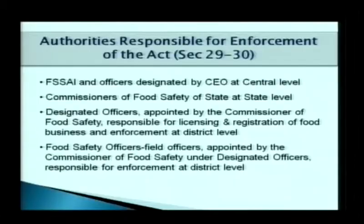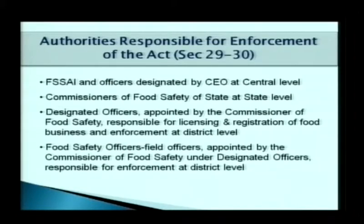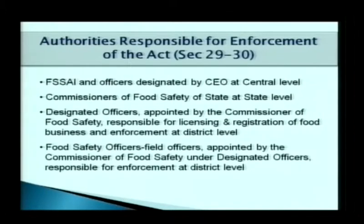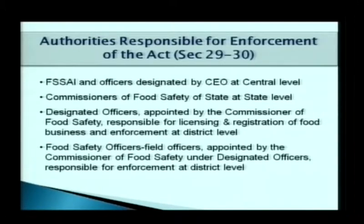FSSAI is responsible for enforcement of the act. Officers are designated by the chief executive officer of FSSAI at the central level. There are five regional designated officers appointed for central licensing and addressing other issues at central level. Commissioners of food safety of all states are responsible for policy decisions and overall in charge of food safety enforcement.